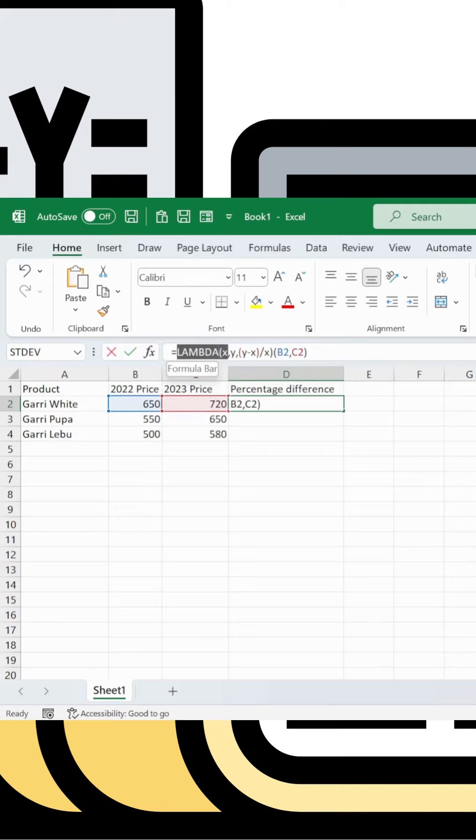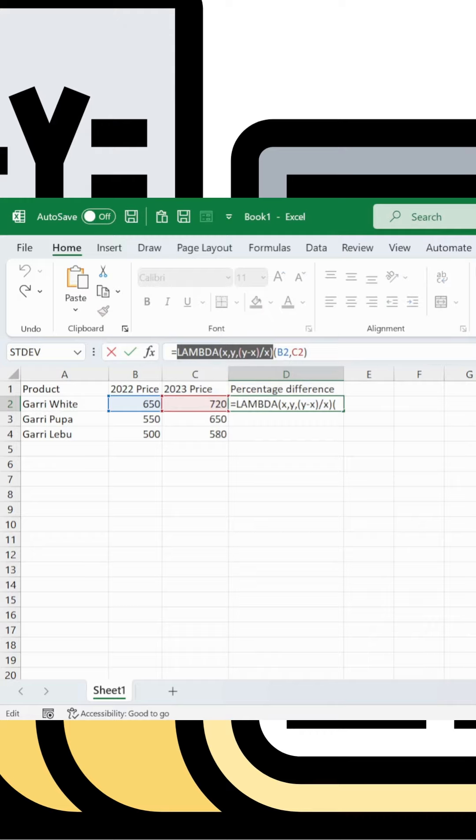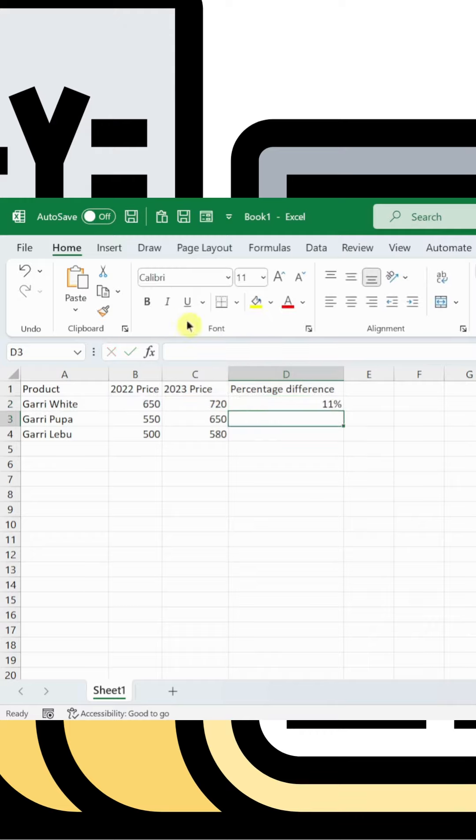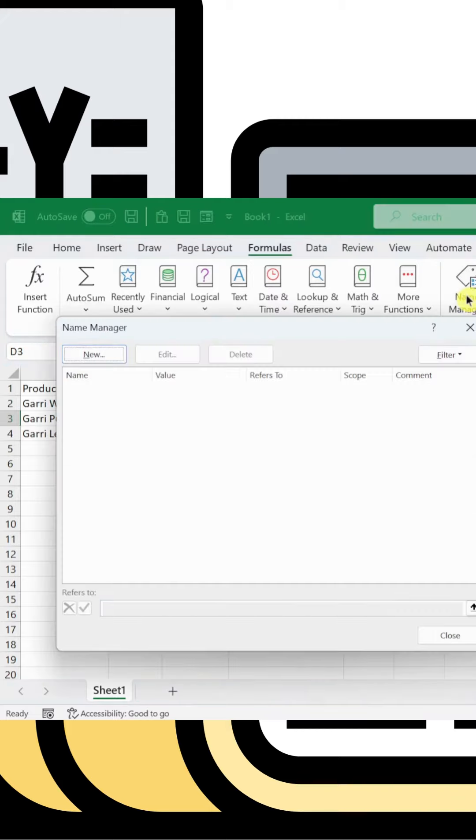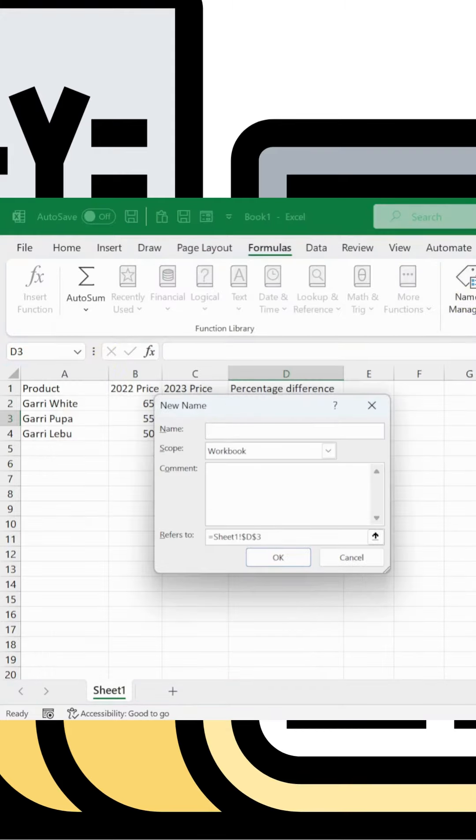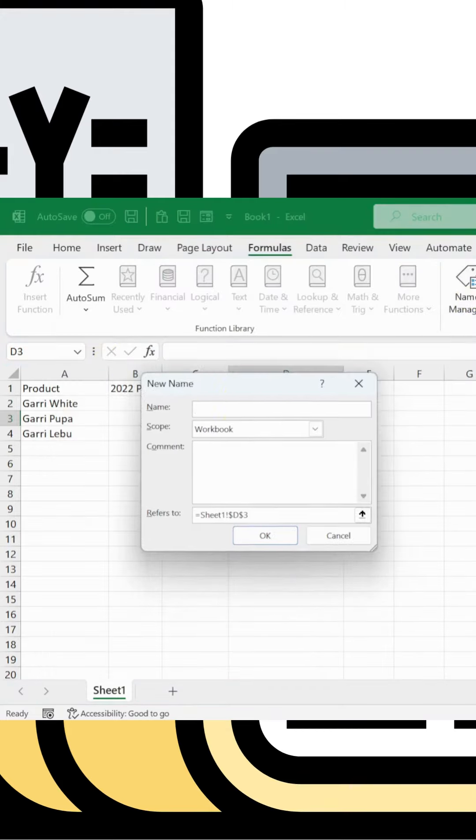Go to the Formulas tab, then Name Manager. In Name Manager, click New to create a new named function that you can use throughout the workbook.